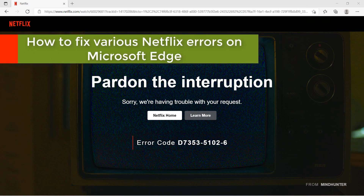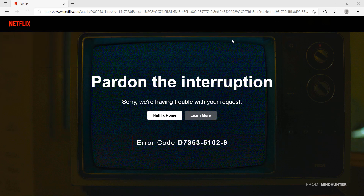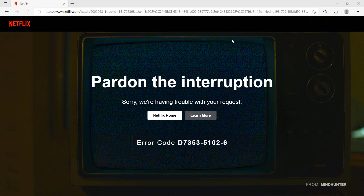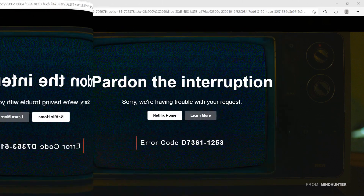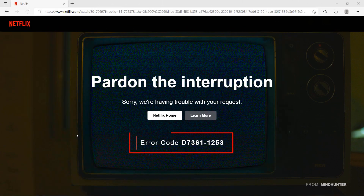I tried to play Netflix on my Microsoft Edge browser and got an error with the error code d7353-5102-6. After changing a couple of settings, I got another error with the error code d7361-1253.